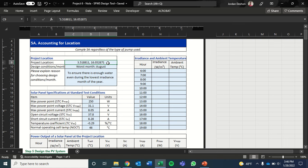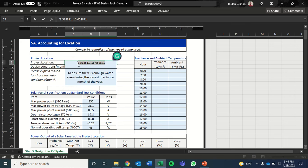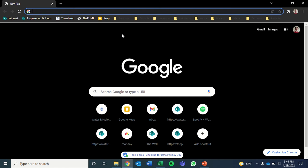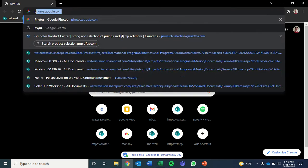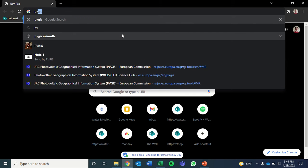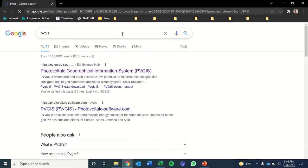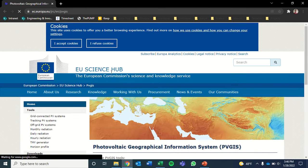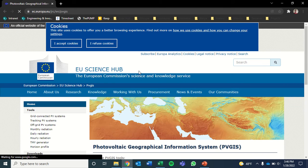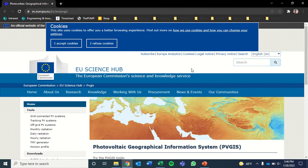One of the first things we'll need to access this data is GPS coordinates for the site. So we'll copy these and then we'll come to our web browser and just type PVGIS and hit enter. Then we'll click on the first link and that'll take us to this PVGIS website.